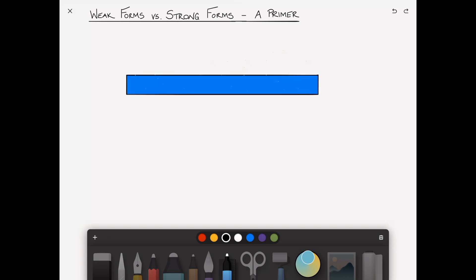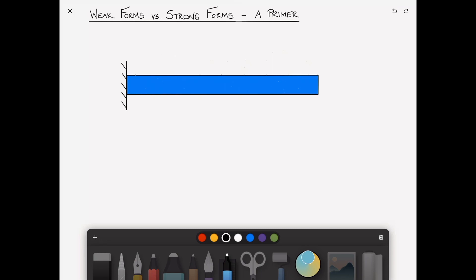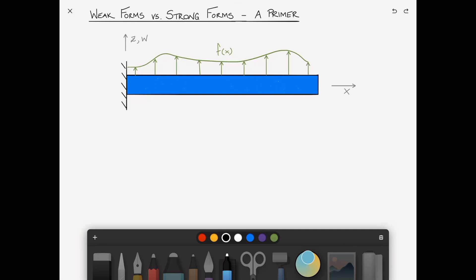What I thought I would do is revisit the cantilevered beam problem, where we have a cantilever at the root and free at the tip, and to that beam we'll apply some distributed load F of X over the length of the beam, and let's set up some coordinates. We have the X direction and the Z direction, and the coordinate in that direction we'll call W — the displacement in the transverse direction. We have our known geometric boundary conditions, which are the two at the root: at X equals zero, W of zero equals W comma X of zero equals zero.